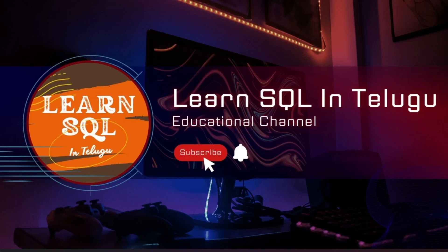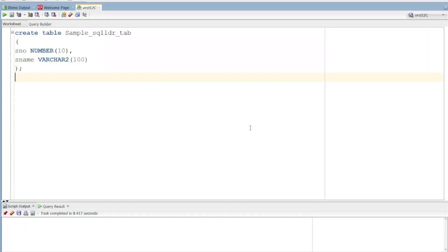Hi everyone, I am Mirajah and I am learning to learn SQL in Telugu YouTube channel. Hi guys, today we are going to discuss the topic about SQL Loader.